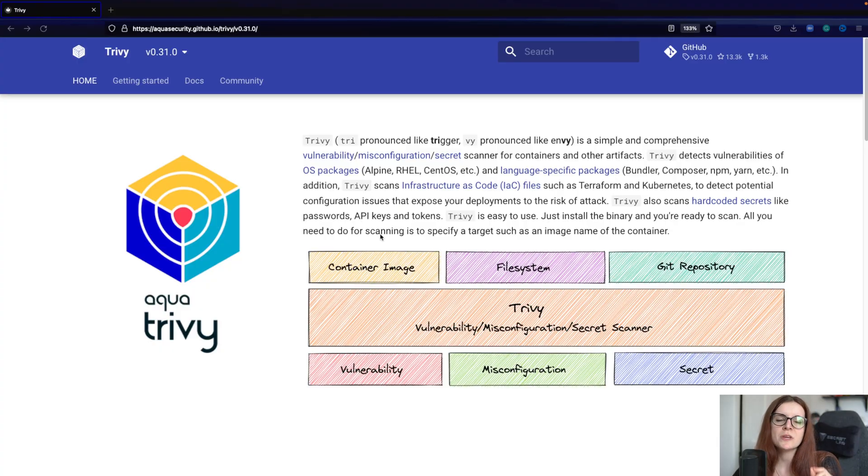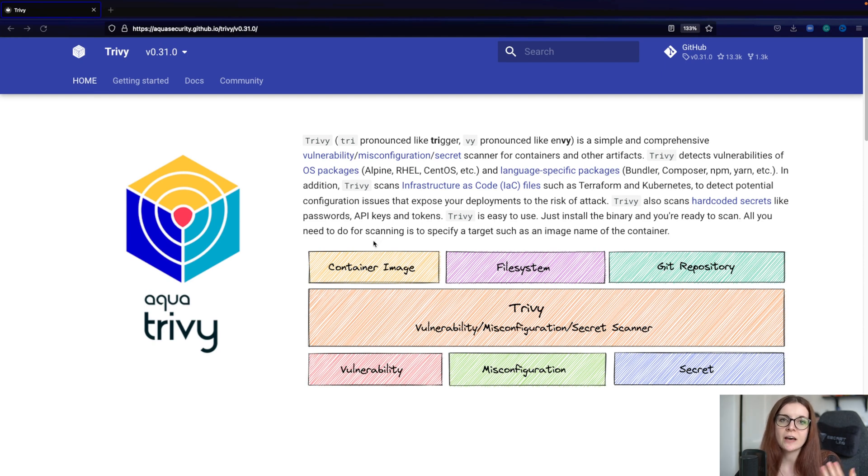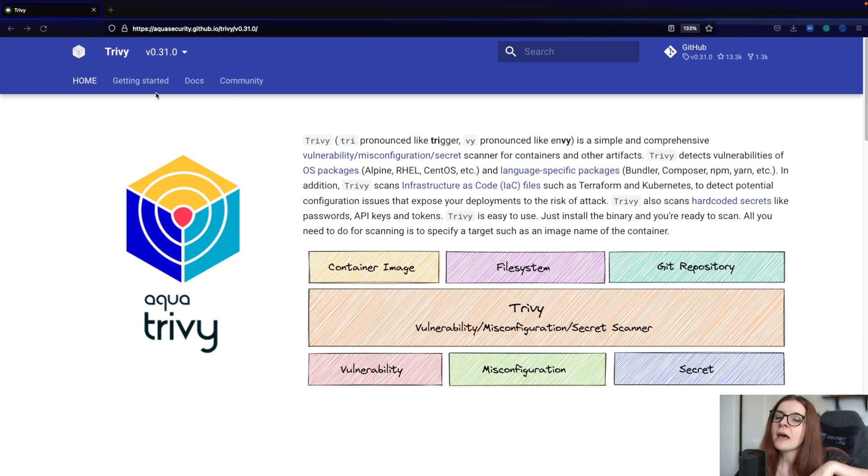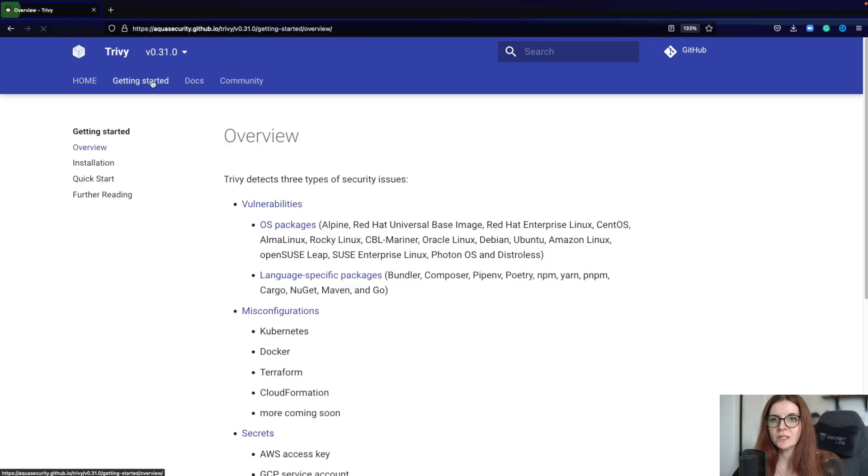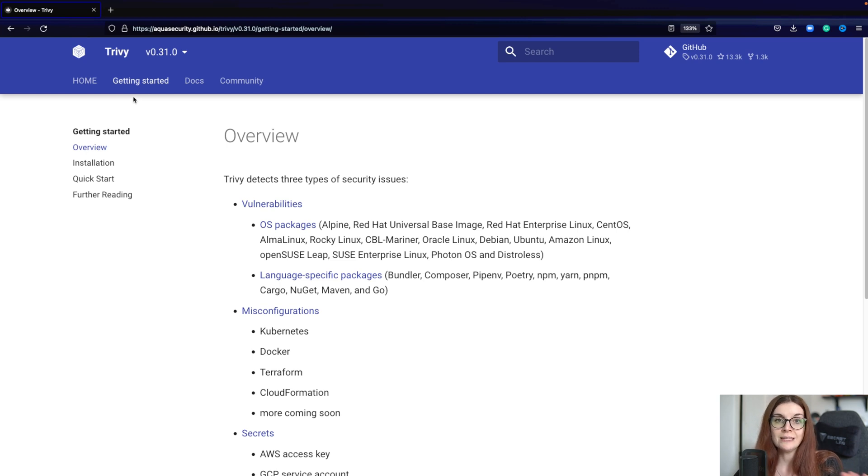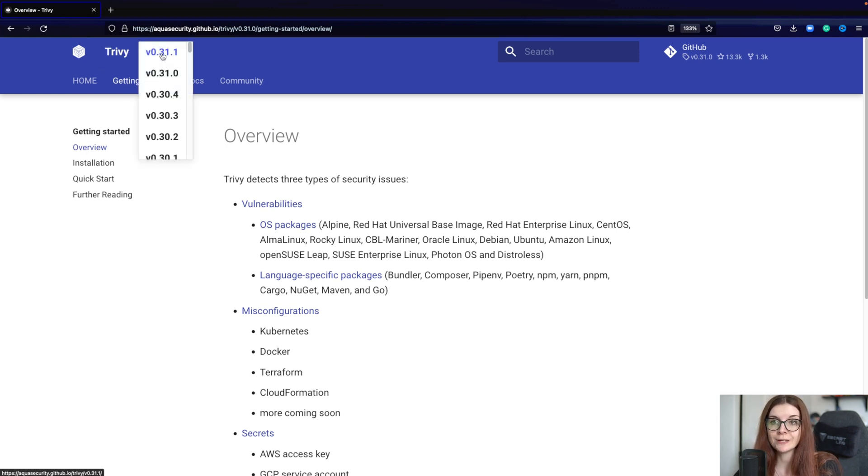To try out the Trivy AWS feature, you need to obviously have Trivy installed already. If you already have Trivy installed, skip forward to the next chapter. Otherwise, join me along in installing Trivy. You can find the installation either in the README or in the documentation. Make sure you're on the latest release.